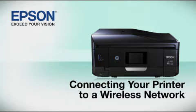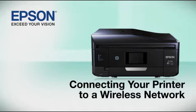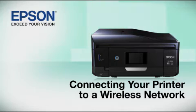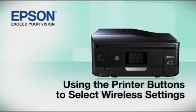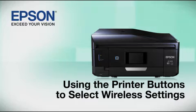This video shows you how to connect your Epson printer to a wireless network. In this demonstration, you will be using the printer's buttons to select wireless settings.